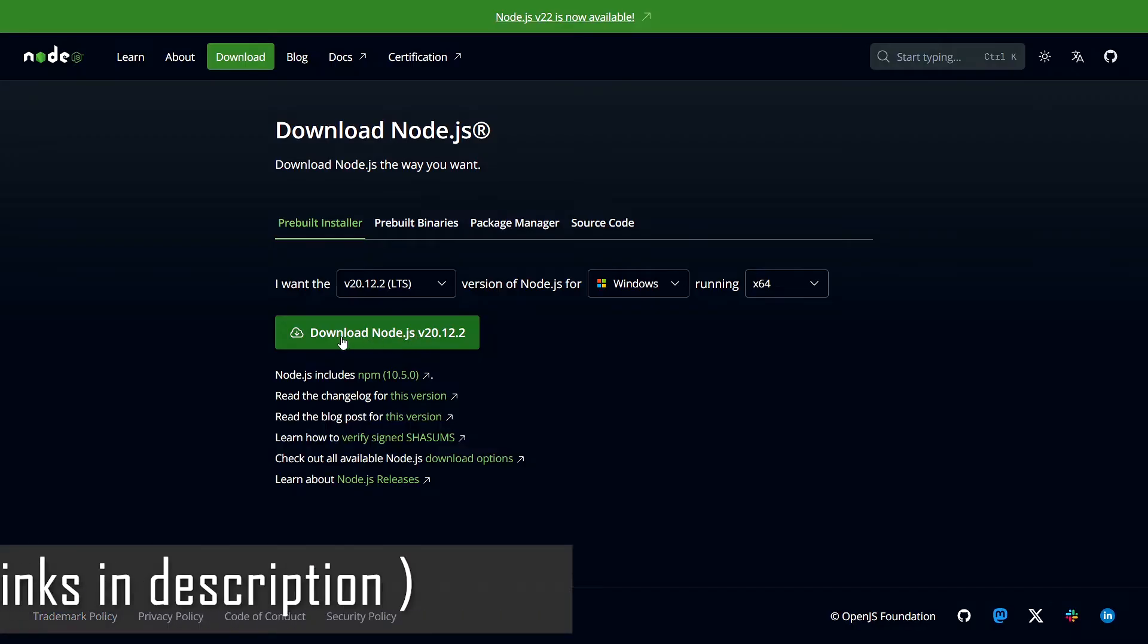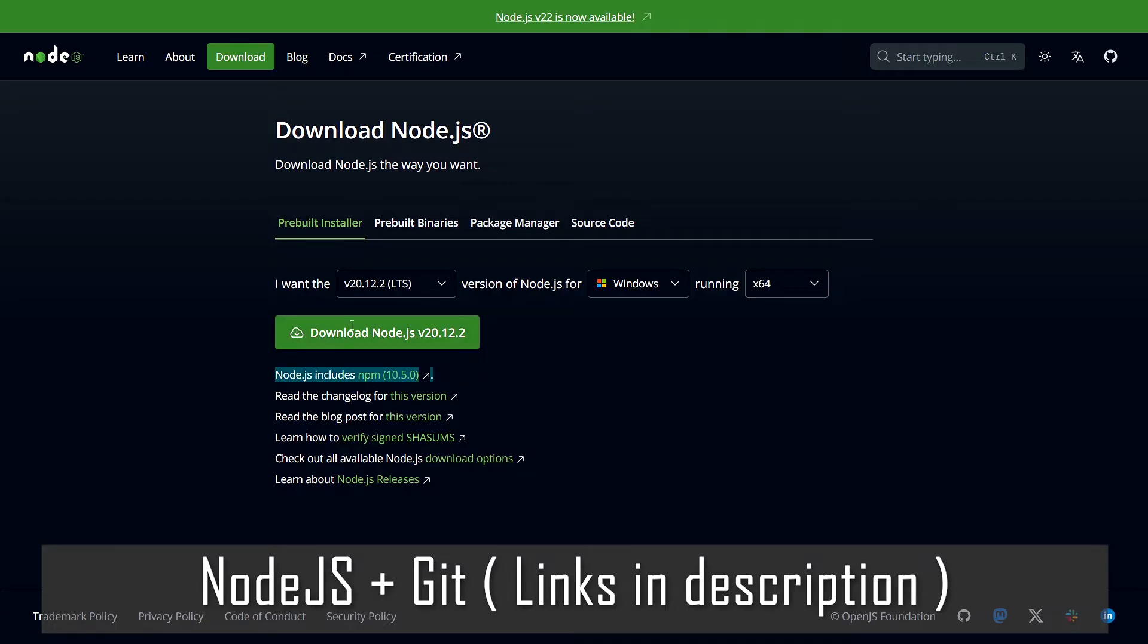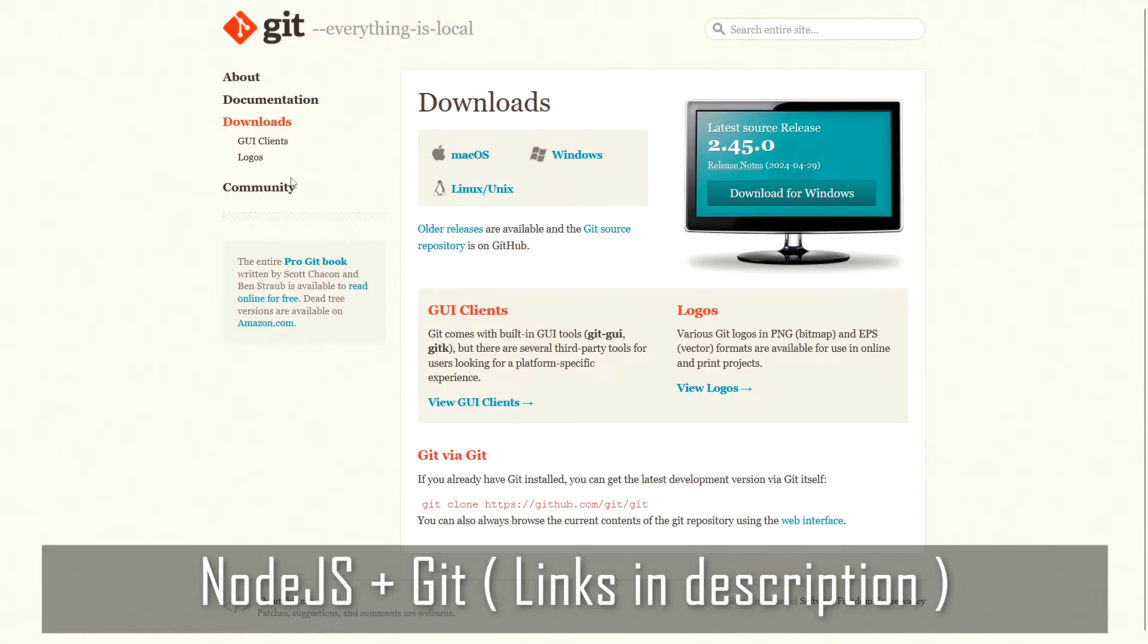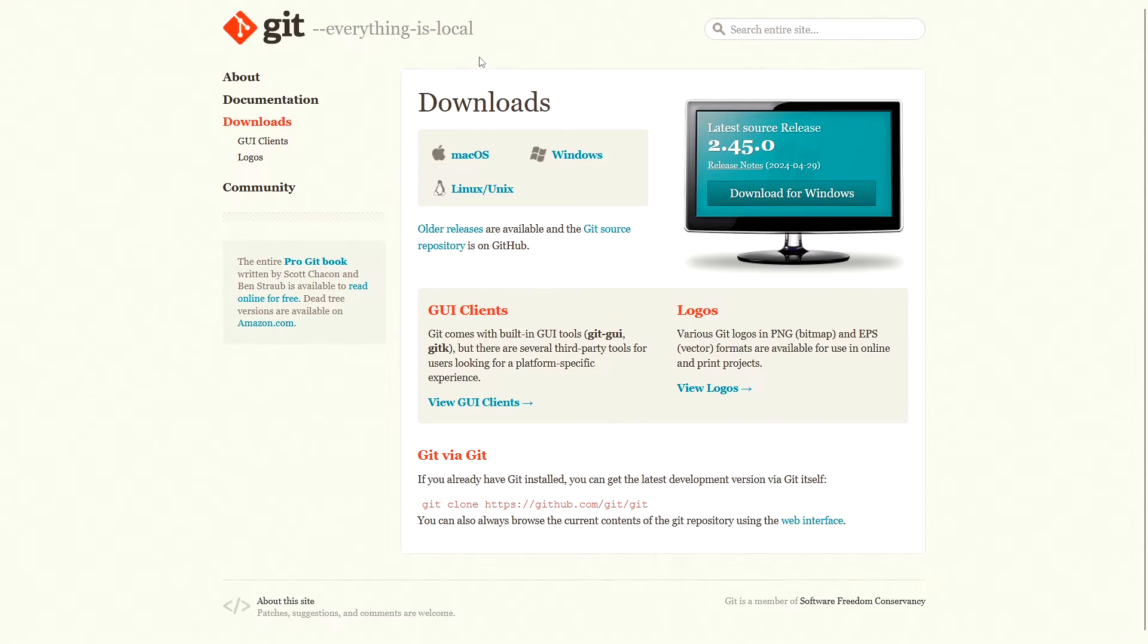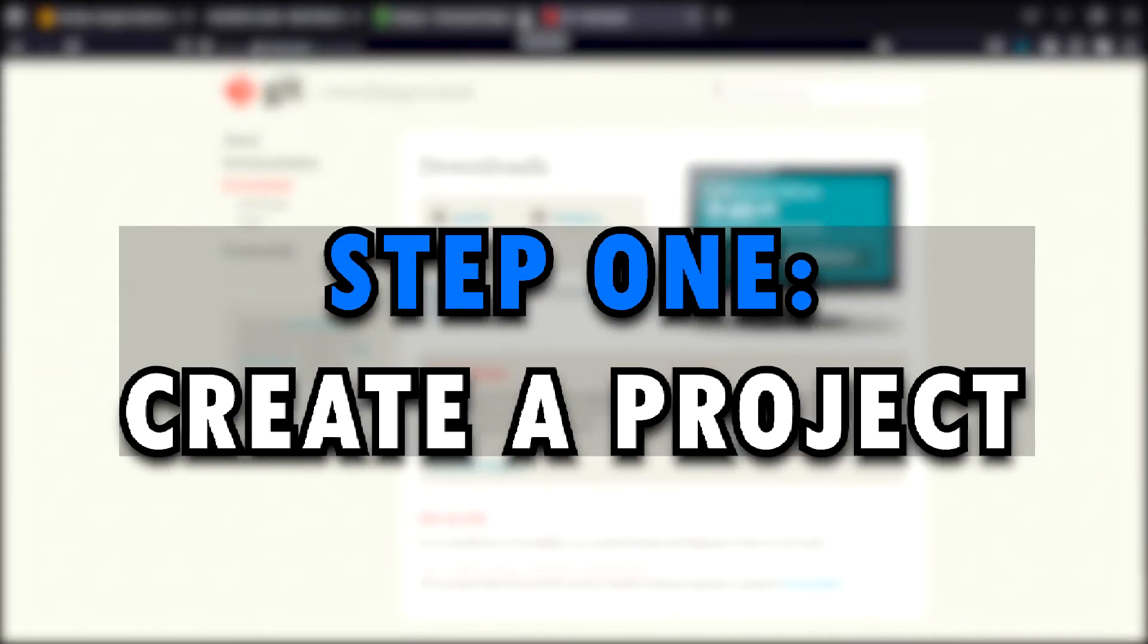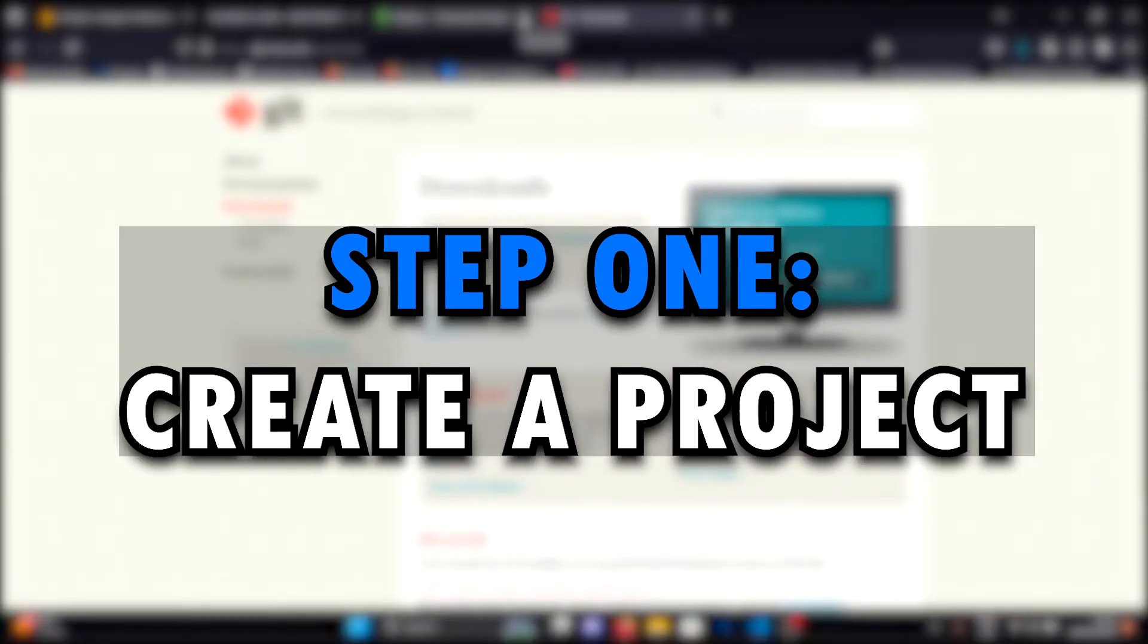Next, you will need to install both Node.js and GitBash. You can find links for both in the description down below. Once you have everything ready.